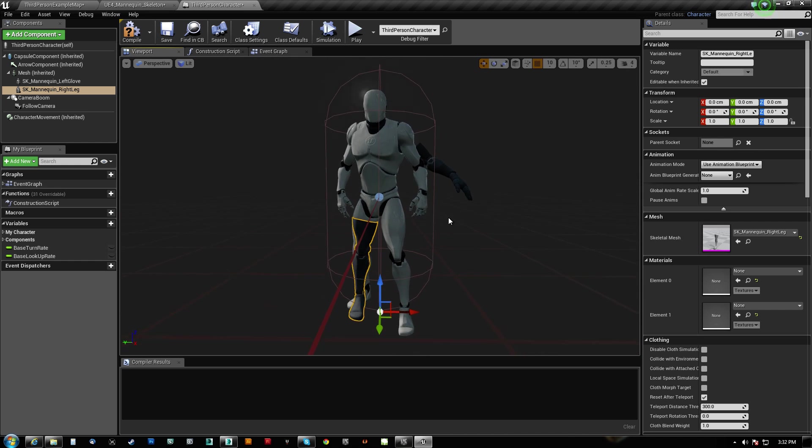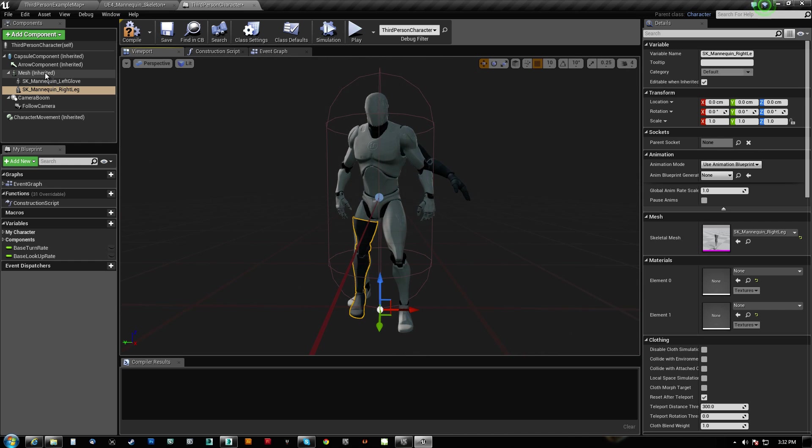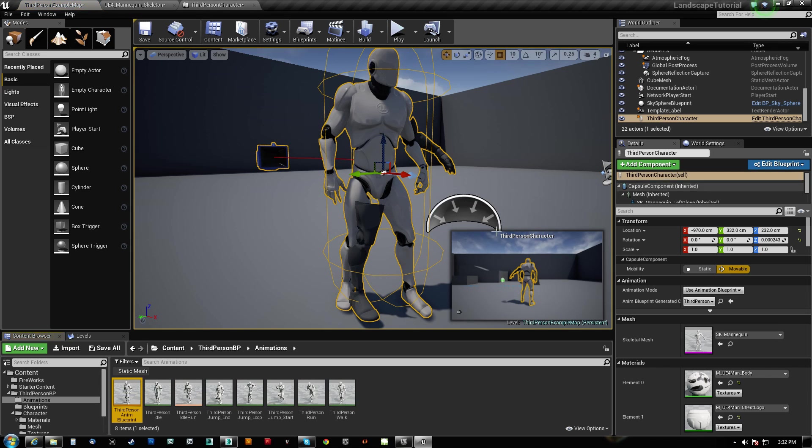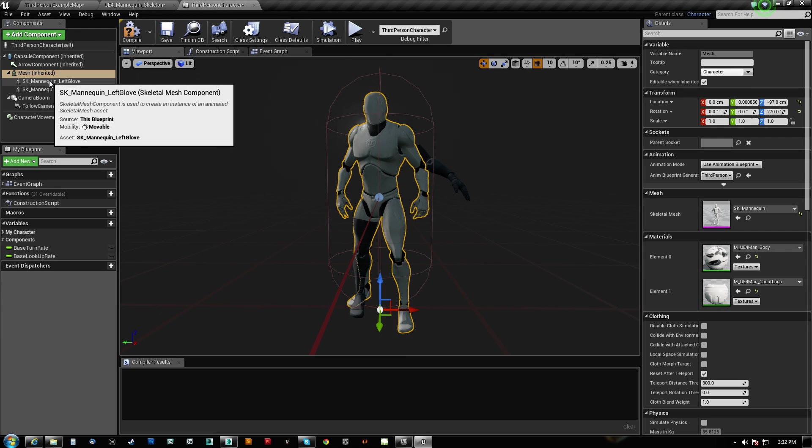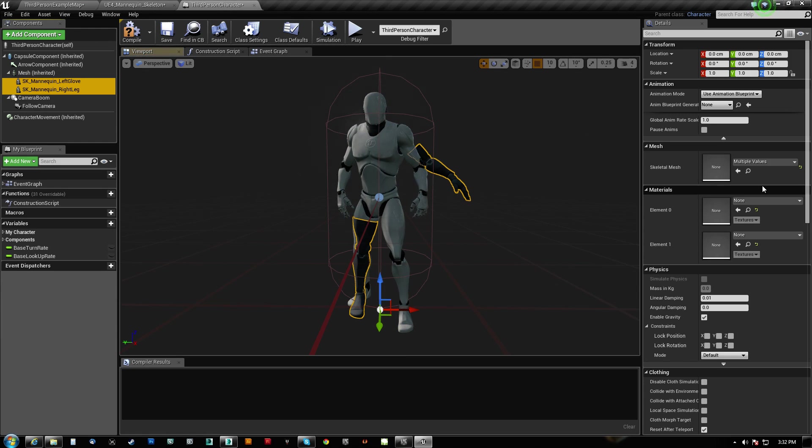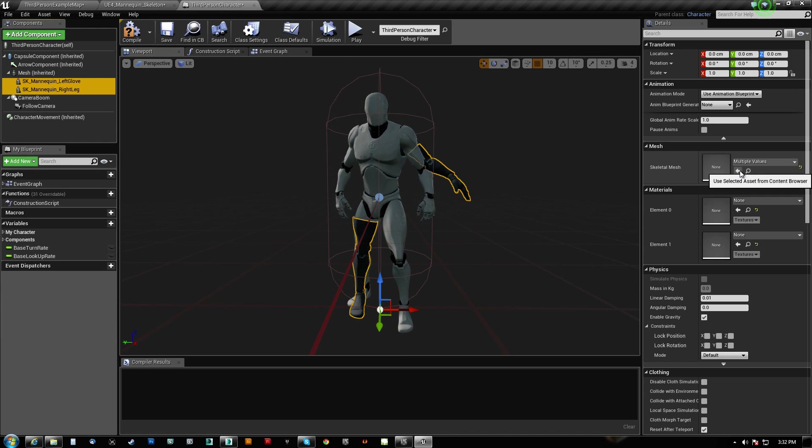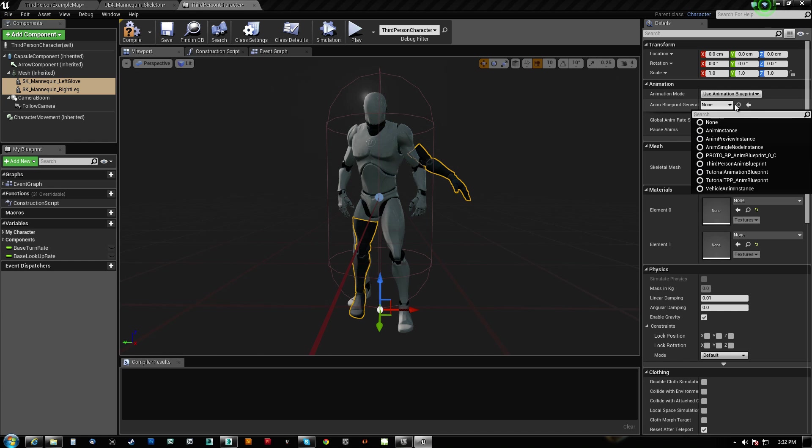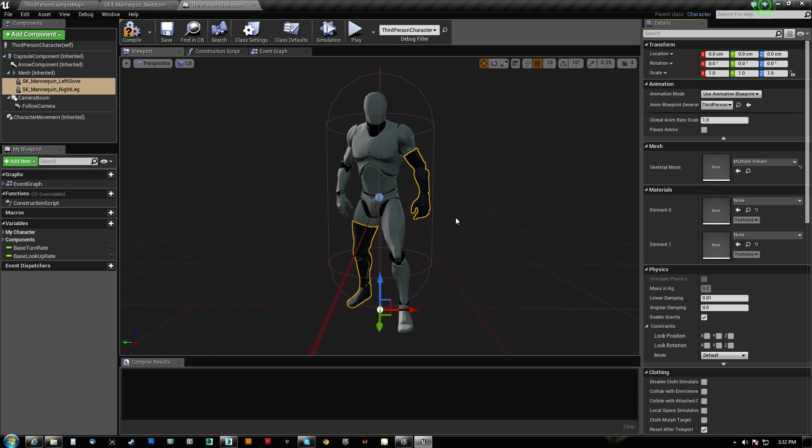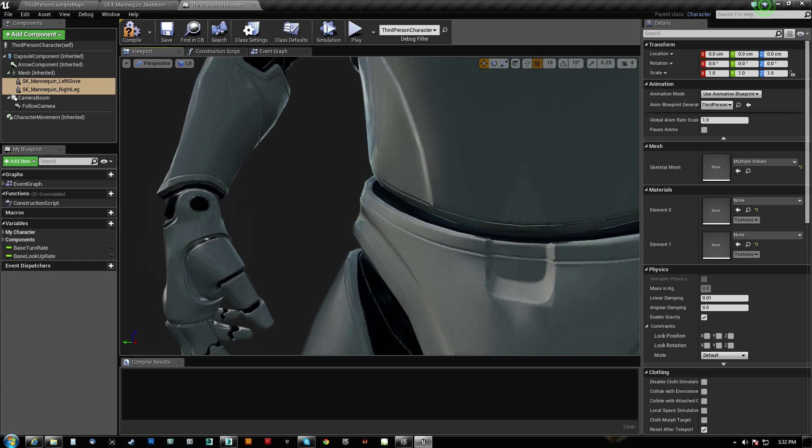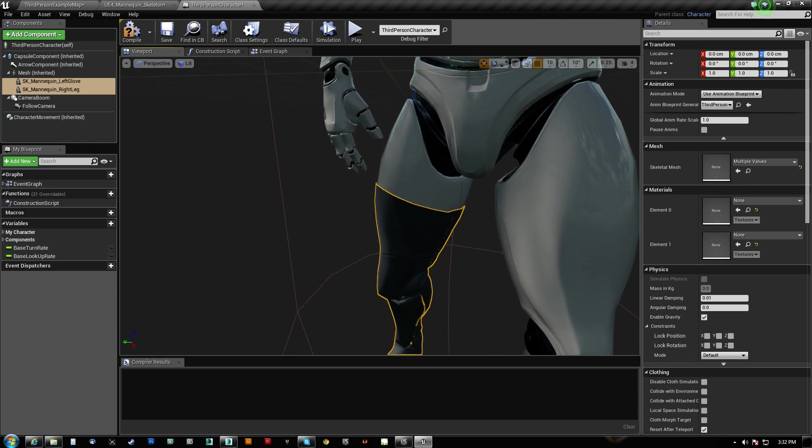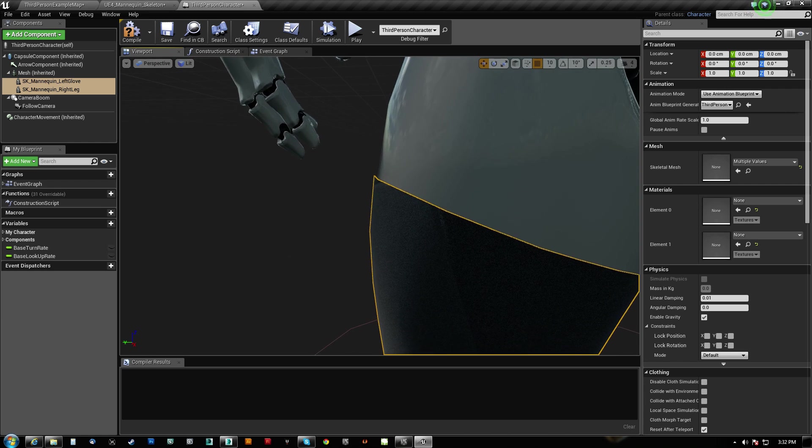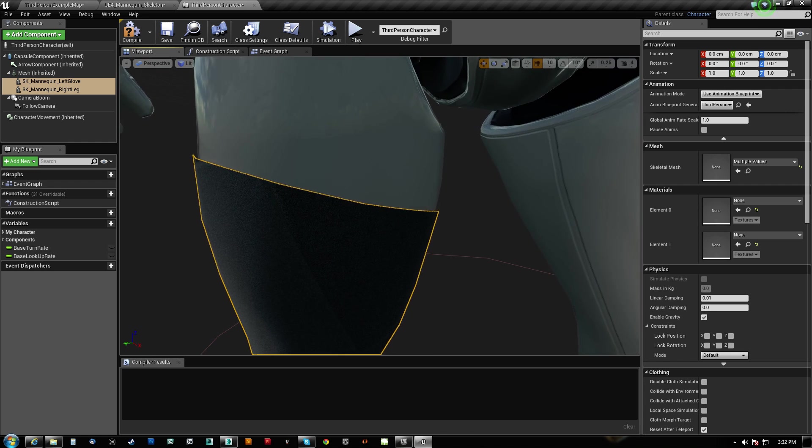Now, I'll show you guys the first way to do it. What you can do is you can browse to your animation blueprint. And then you can simply assign that there. And they seem to line up just fine.